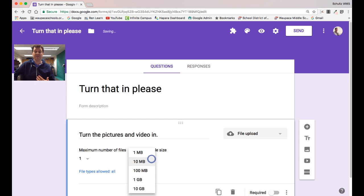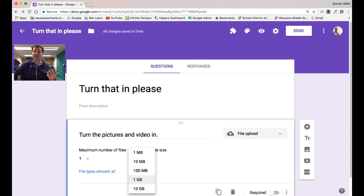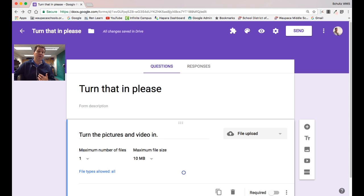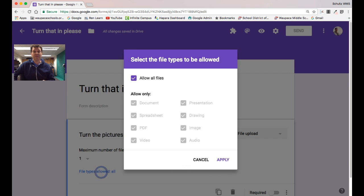And I can also set the maximum file size. If it's video you might need to go a bit bigger. You can also click on the file types allowed.